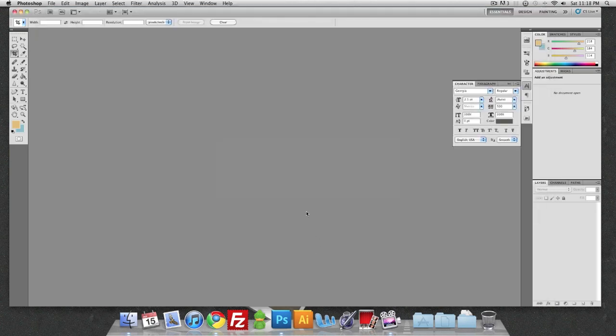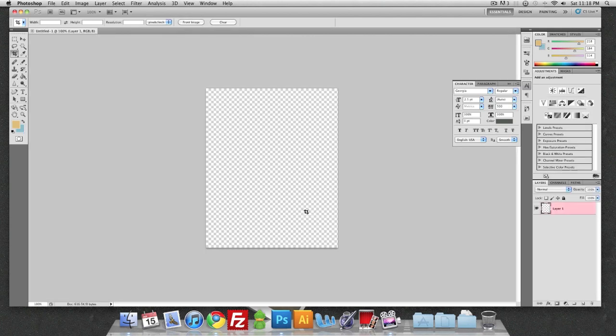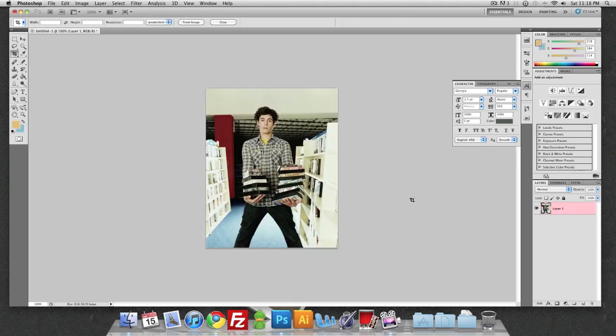Go to Photoshop, make a new document, and paste that picture in there.